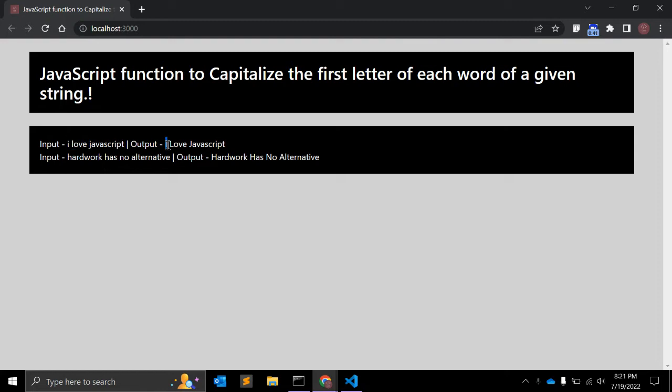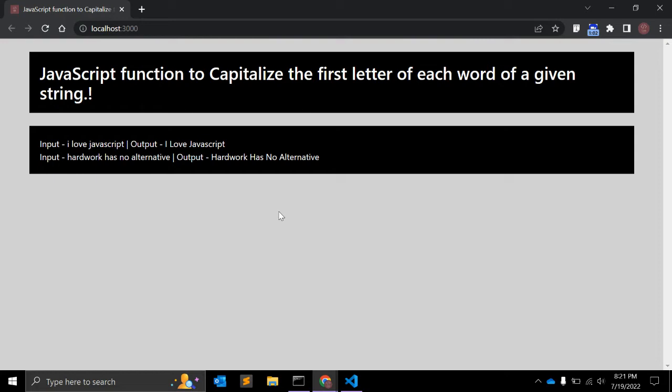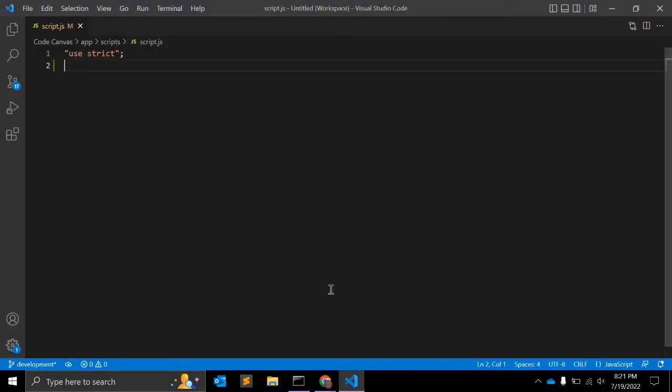And same is for this string. This looks simple, but sometimes when you are a fresher or applying for some job or solving online questions, you might get such types of JavaScript functions. So in this video, we will create such a function. Let's get started.